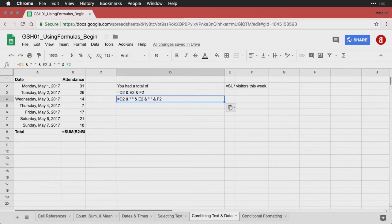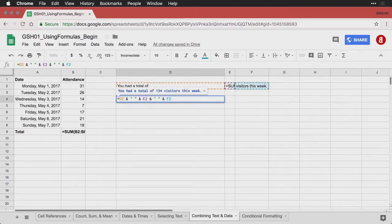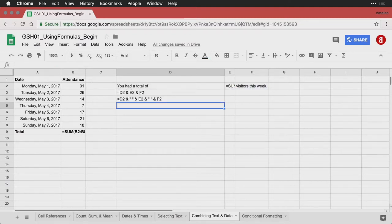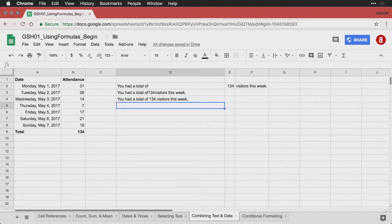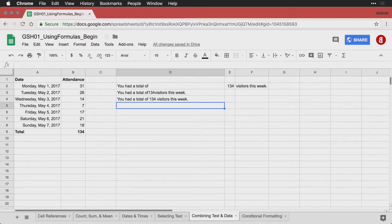And so that works. And that can be a useful way of combining the information and making sure it's formatted the way you want to. It looks like a proper sentence, and it's not clear to people that you're actually doing some math to make these things happen.